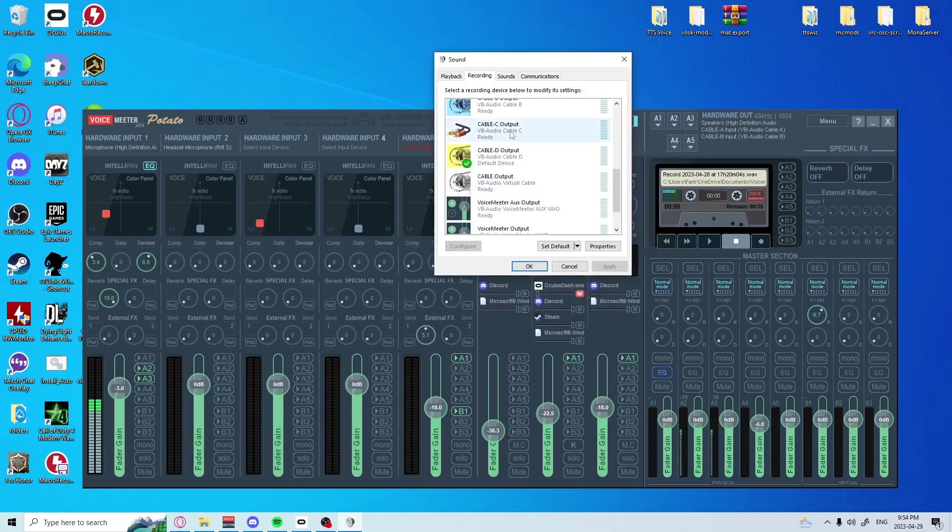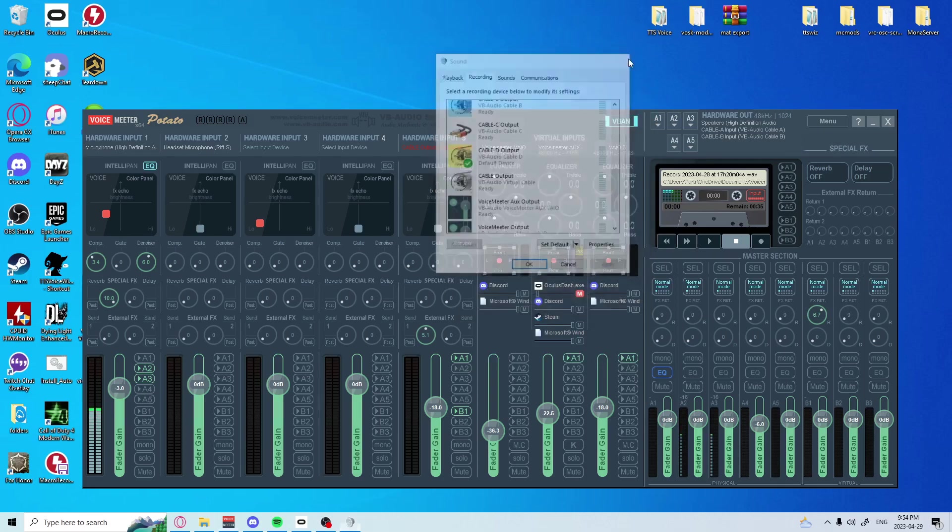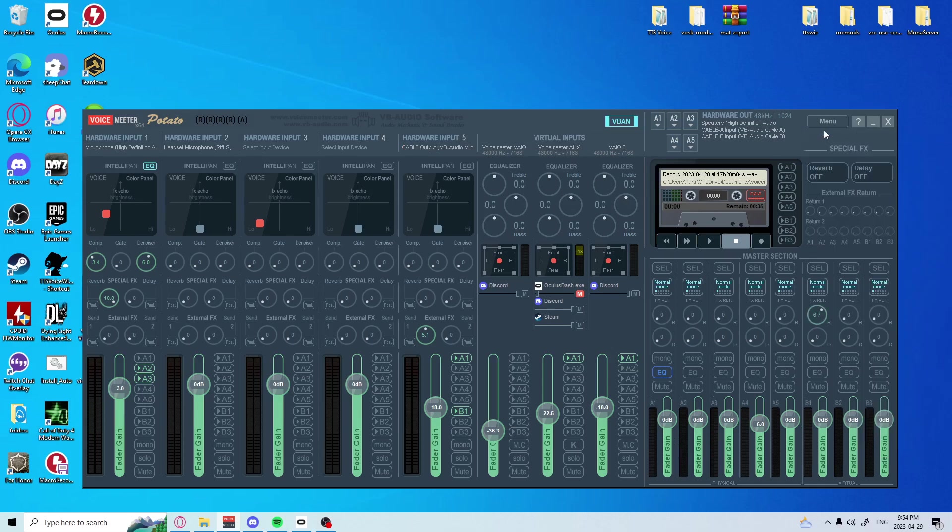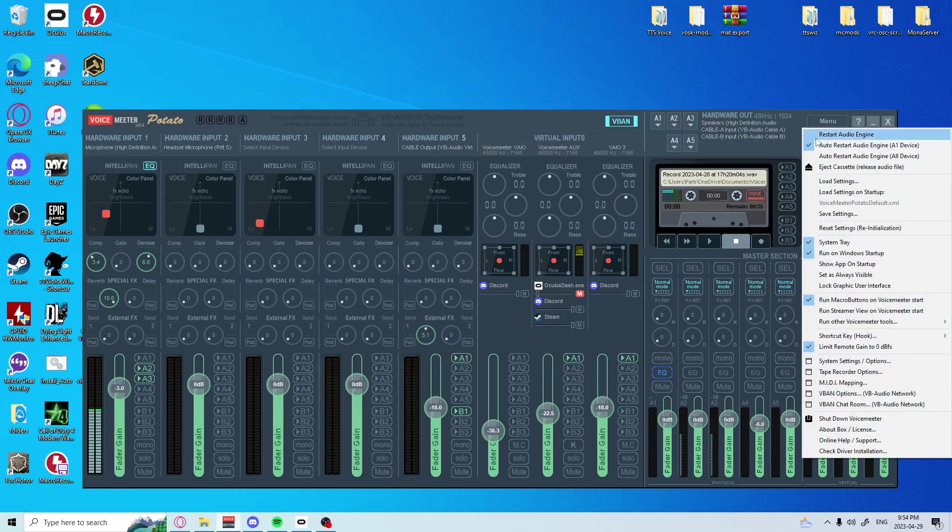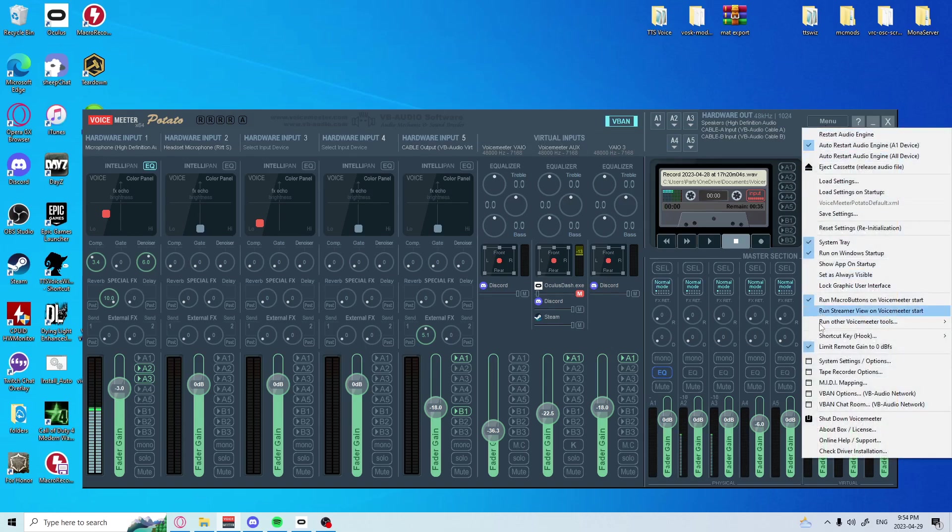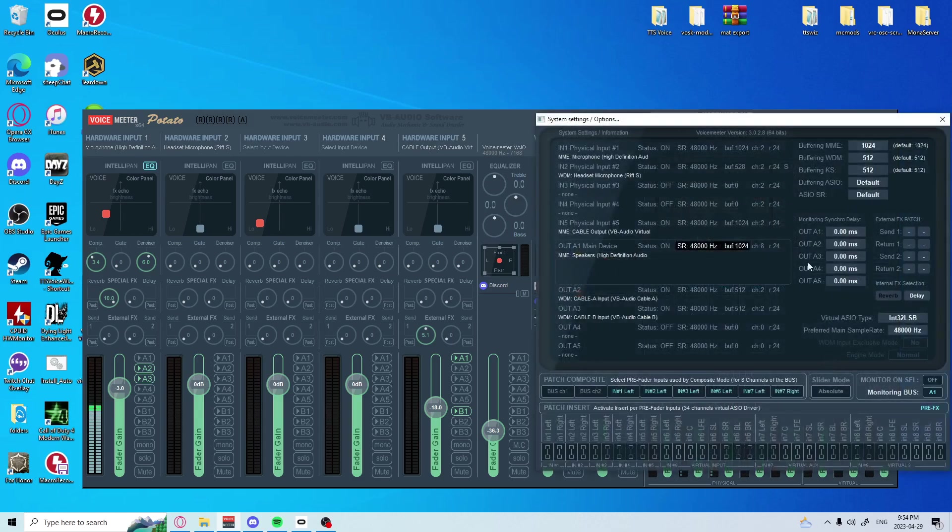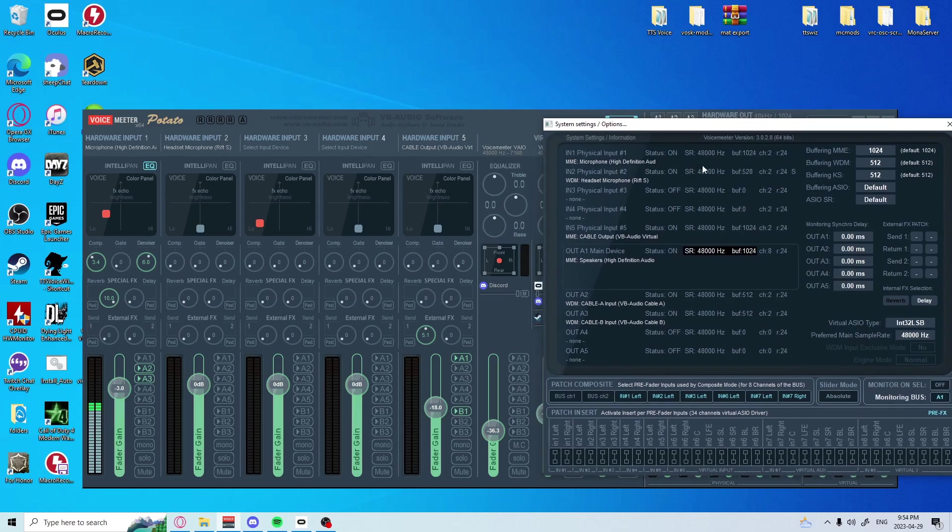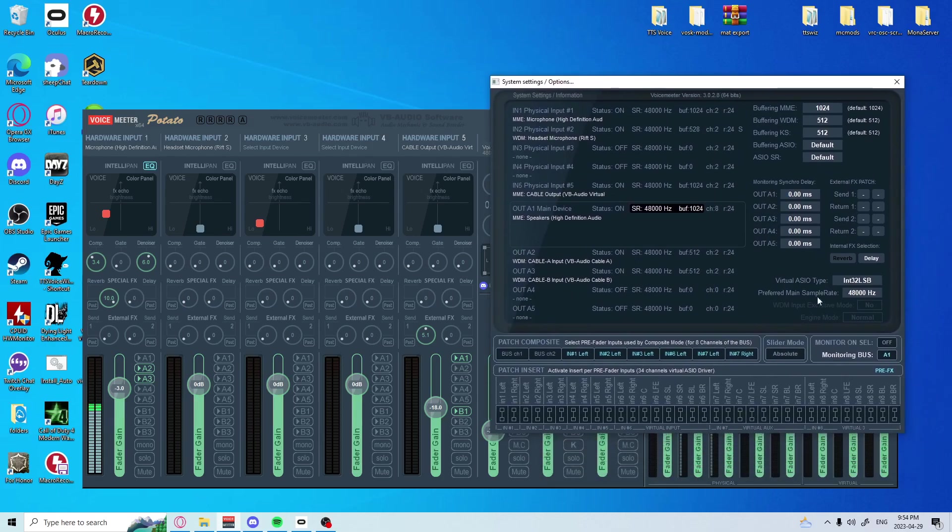And that's it for this part here. After you're done, you're going to want to hit the restart audio engine here. Then you are going to want to confirm everything is the same by going into system settings and just checking - 48,000 across the board.